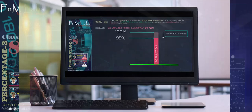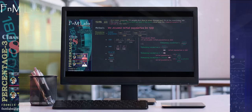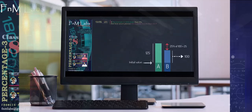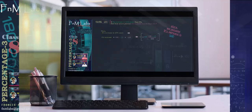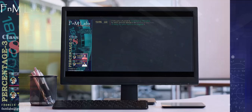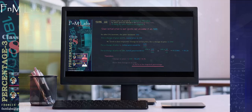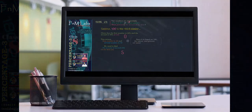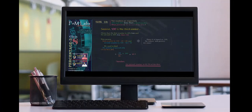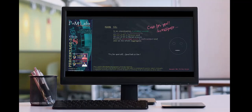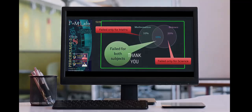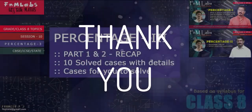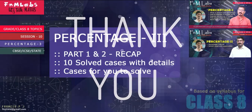With that, we come to the end of the three-session series on percentages. We familiarized ourselves with a number of concepts and did 20 different types of cases. Make a good attempt on the tryout questions given during these sessions. In case of any doubt, don't forget to write to me at fnmlabs@gmail.com. Thanks for watching this session. Till we meet at another session, have a great time and fun with mathematics.